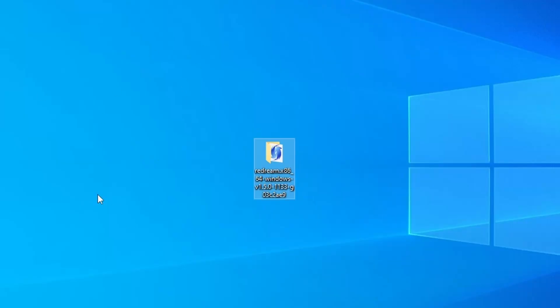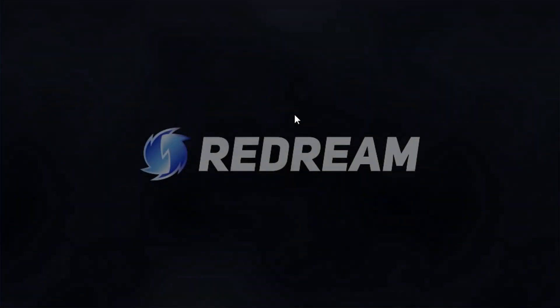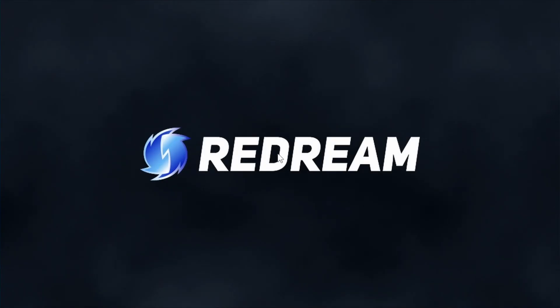Once you've got that downloaded, obviously you want to unzip it like I've already done here, then just open up the folder and launch the solitary exe and wait for it to load up.